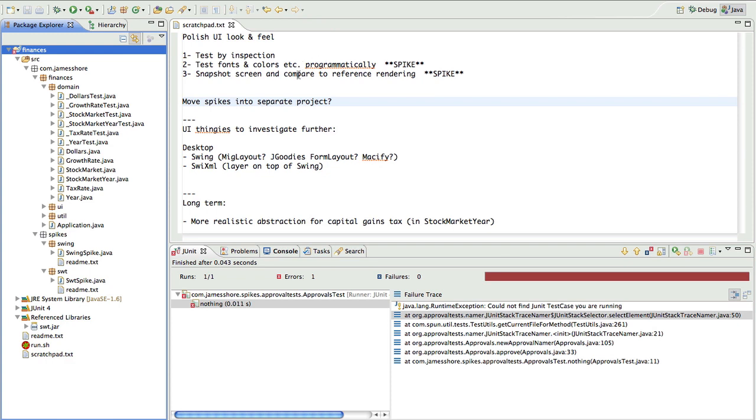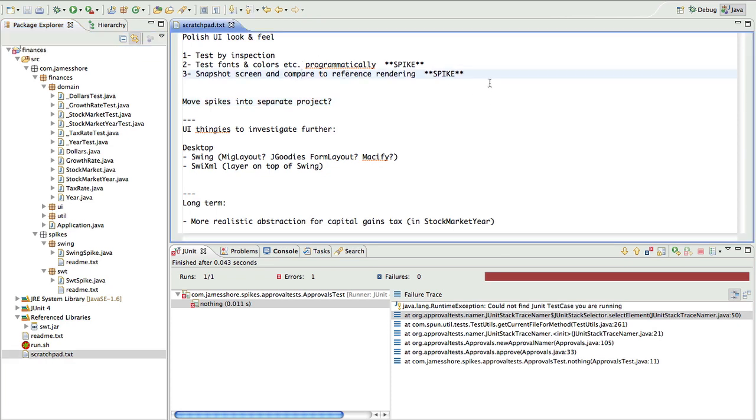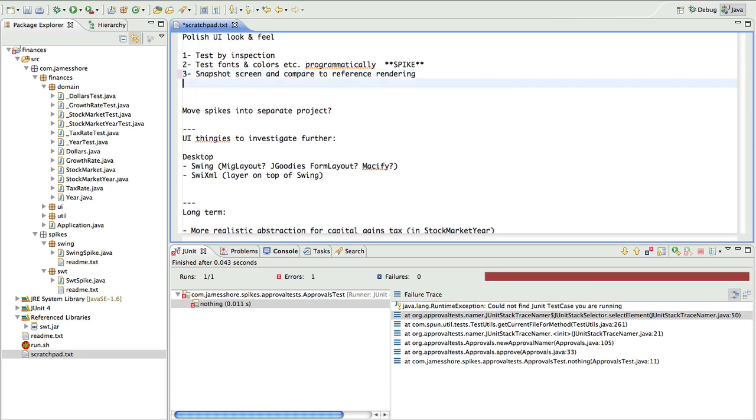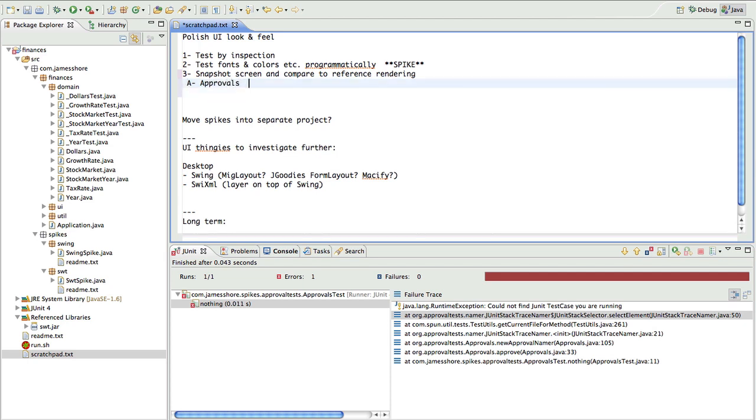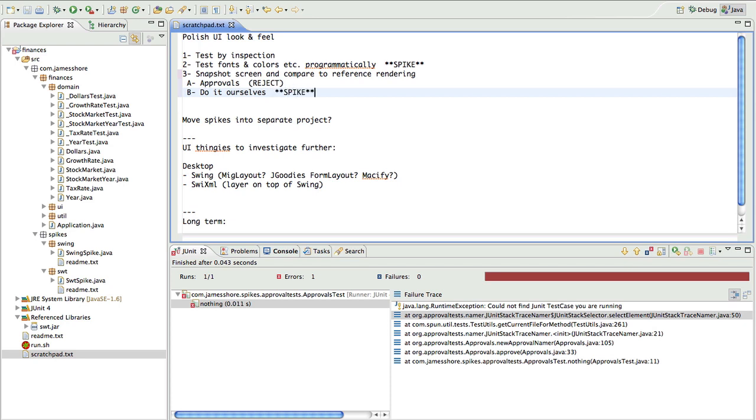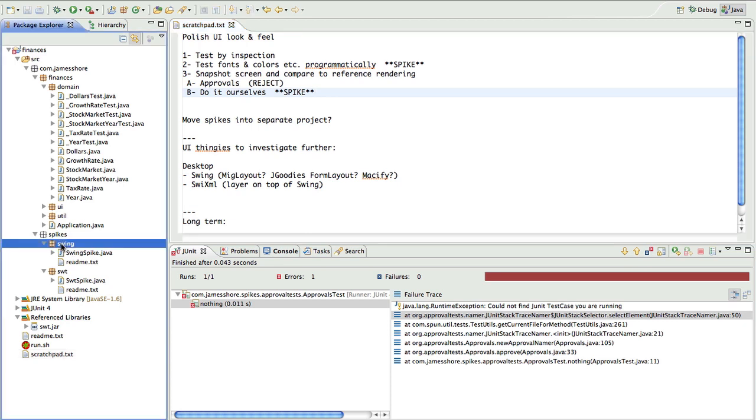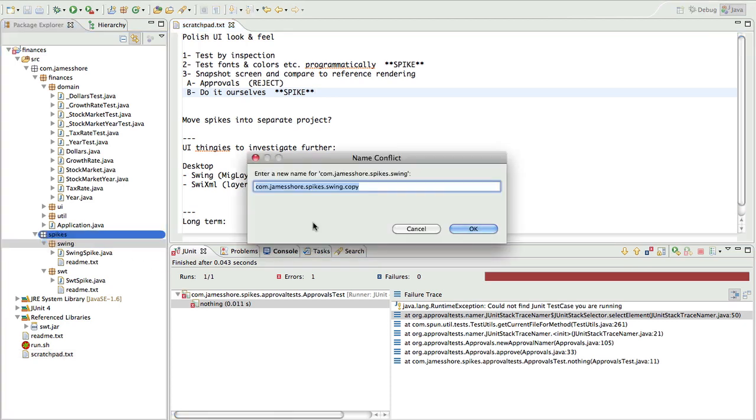So we'll call that A Approvals, which didn't work. And next we'll be doing it ourselves. We'll spike that one. But we'll come back to that. So next up would be taking that same swing spike.